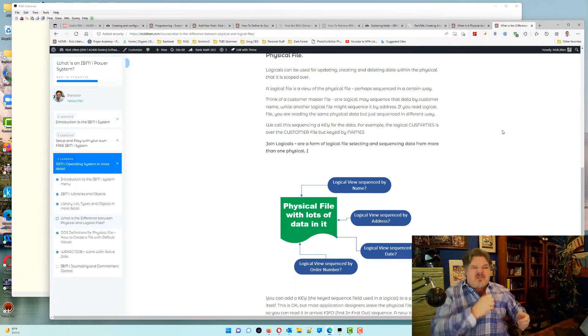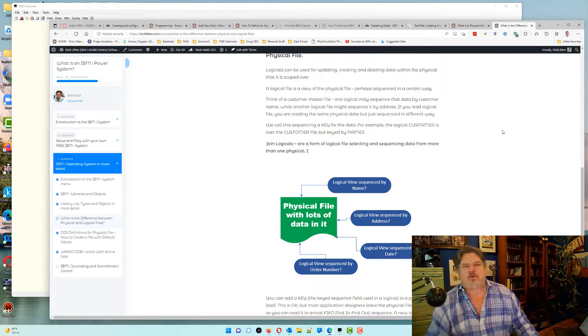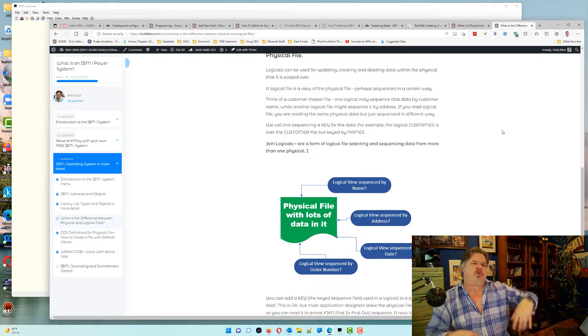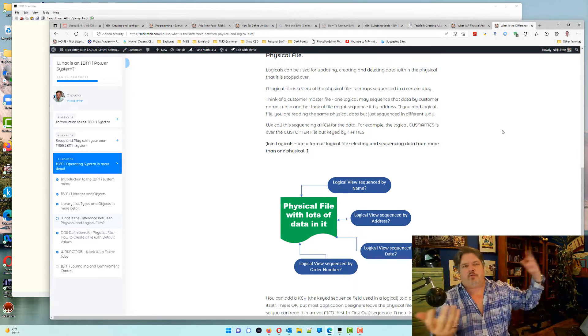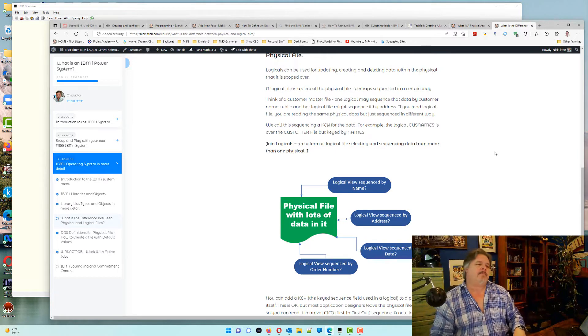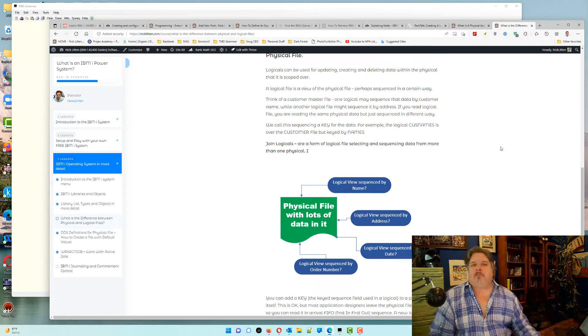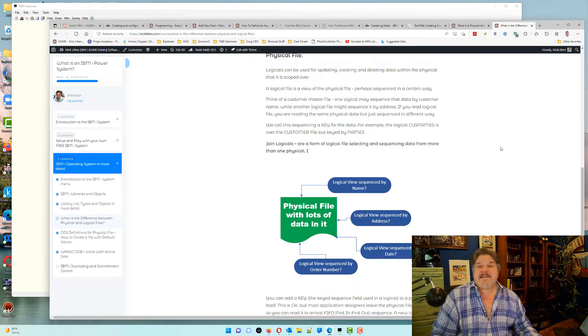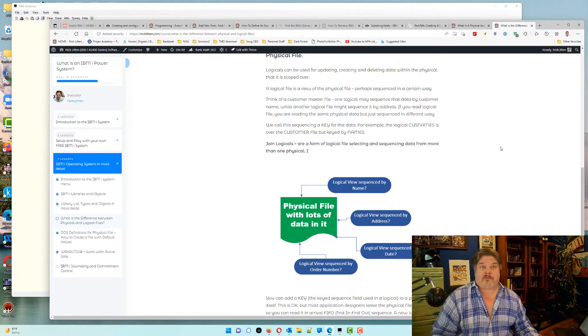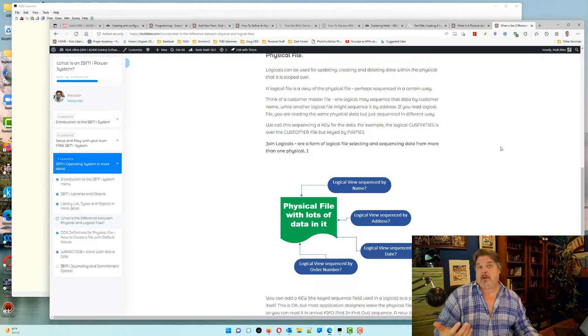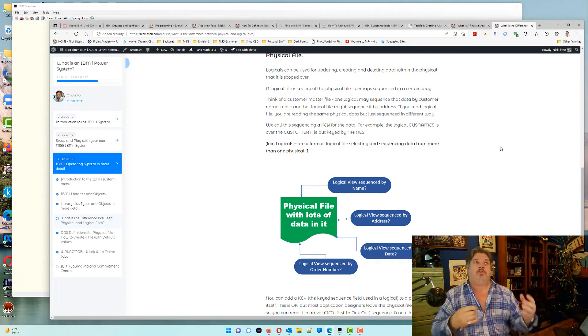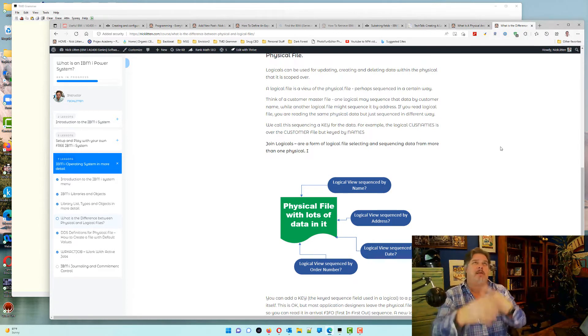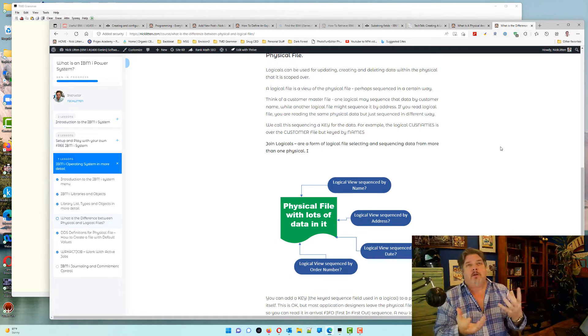It's really that simple. They shouldn't really have called them logical files. They should have called them logical views, I suppose, back in the day. Then it would have made a lot more sense. There isn't a logical file, as far as I'm aware, equivalent in SQL, because you're creating an index and making a view.